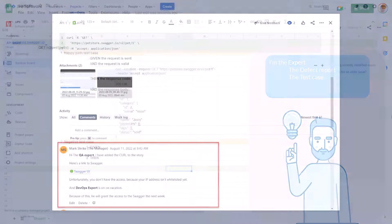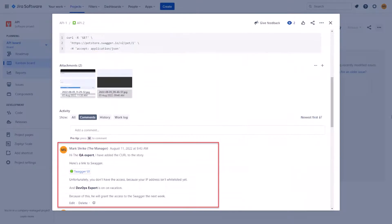We received a response from the manager. He has added the CURL to the story, provided the link to the swagger, but explains that we won't have the access to it in the near future.